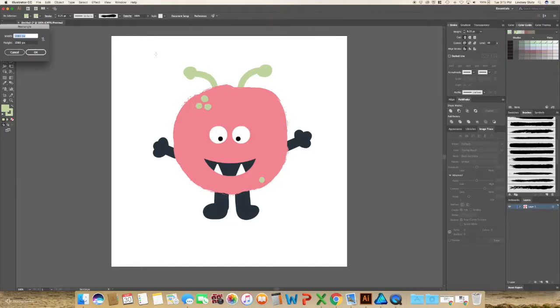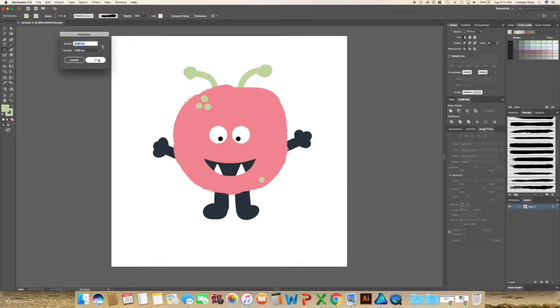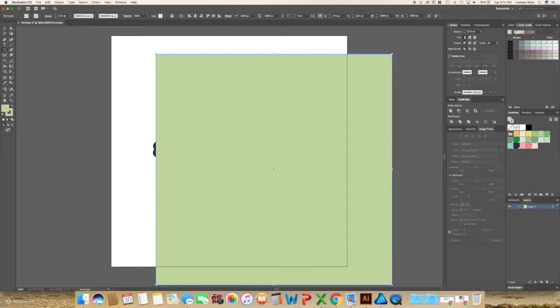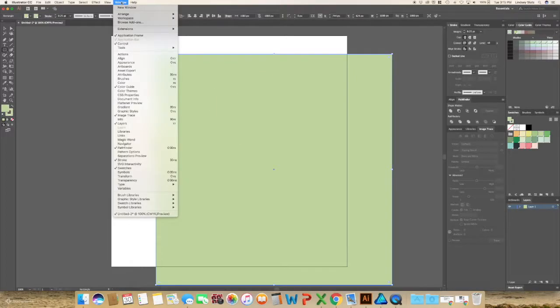So I'm going to make a background for this. And it is already set up with the same as the document size that I have. So I'm just going to hit OK. I'm going to go back to swatches. And if you do not see your swatches, go to window and swatches.